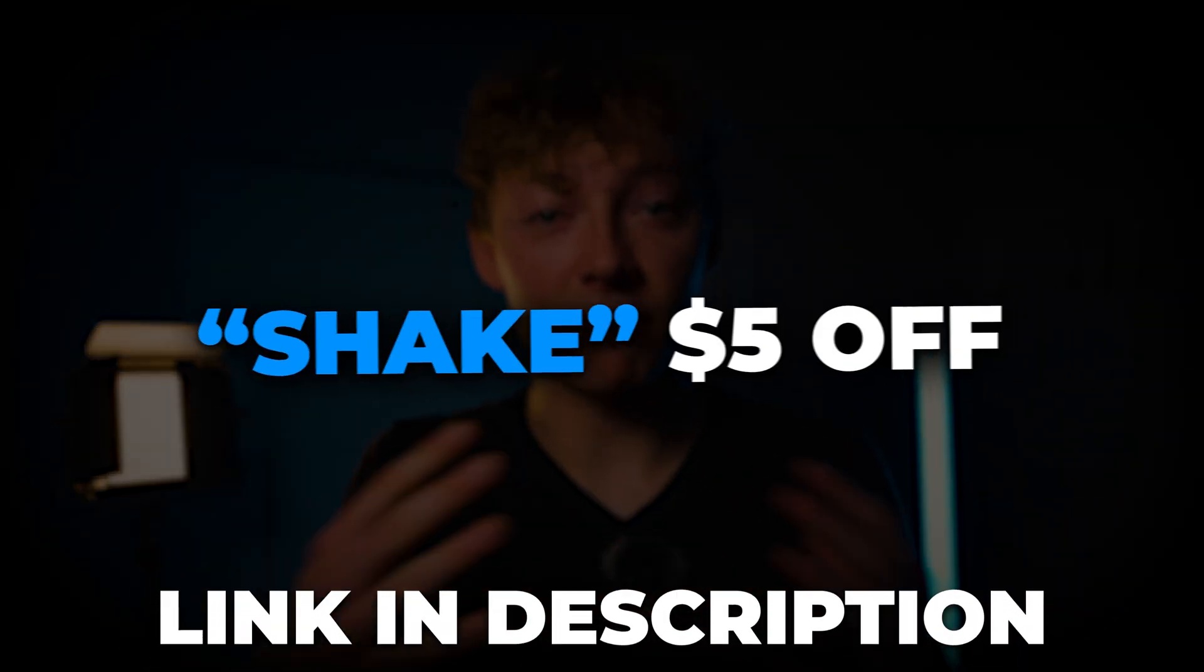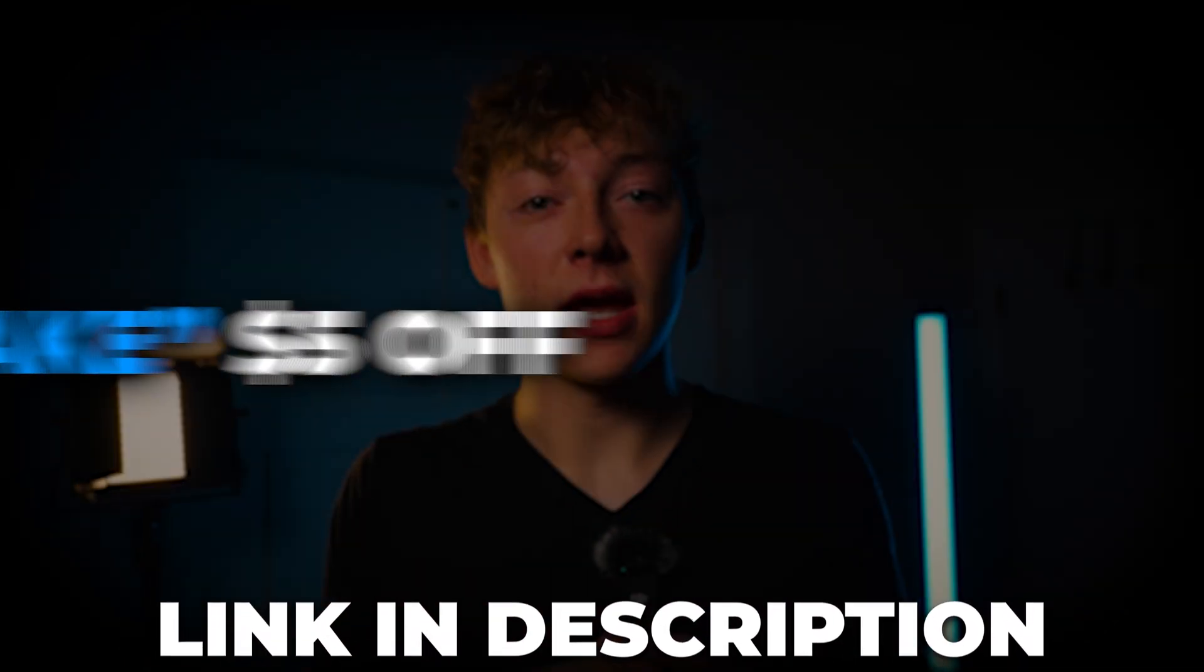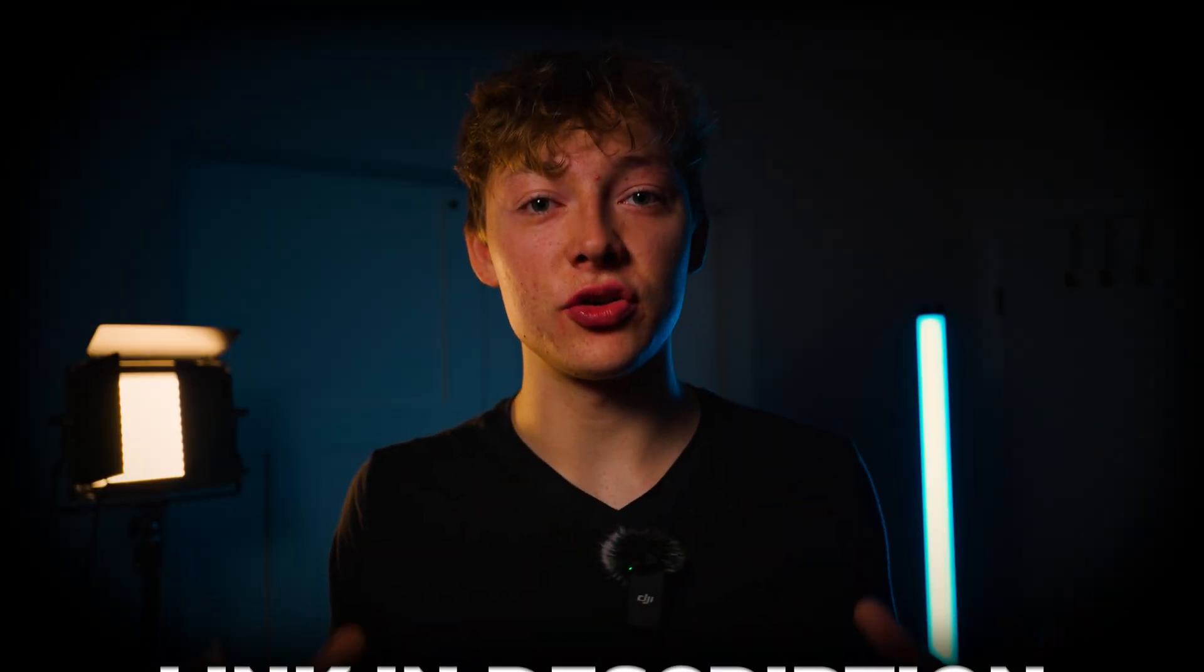Like I said it's going to be down in the link in the description. Use the code shake for five dollars off and if you want to learn more effects just like this, click this video right over here.